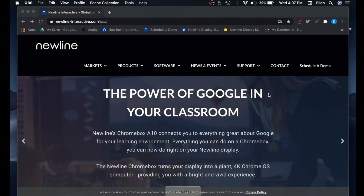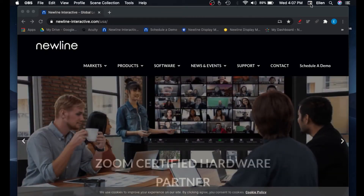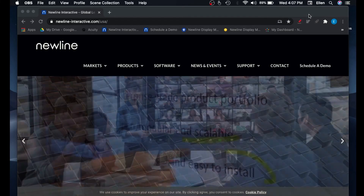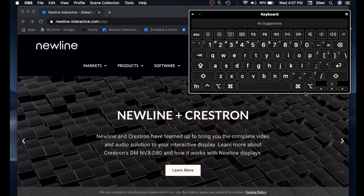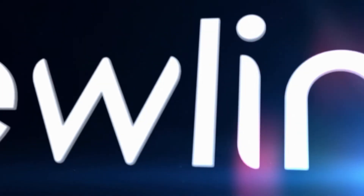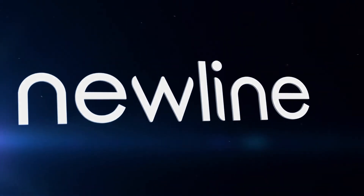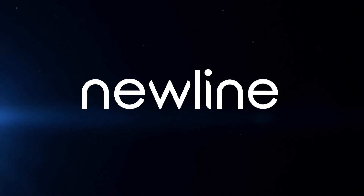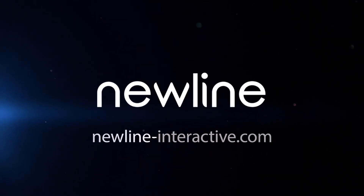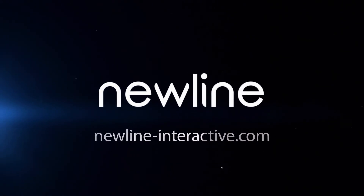Once you have enabled that, you'll see on the right side we have a shortcut. If you select that button, you'll see Show Keyboard Viewer. If you select that, it will bring up your on-screen keyboard.